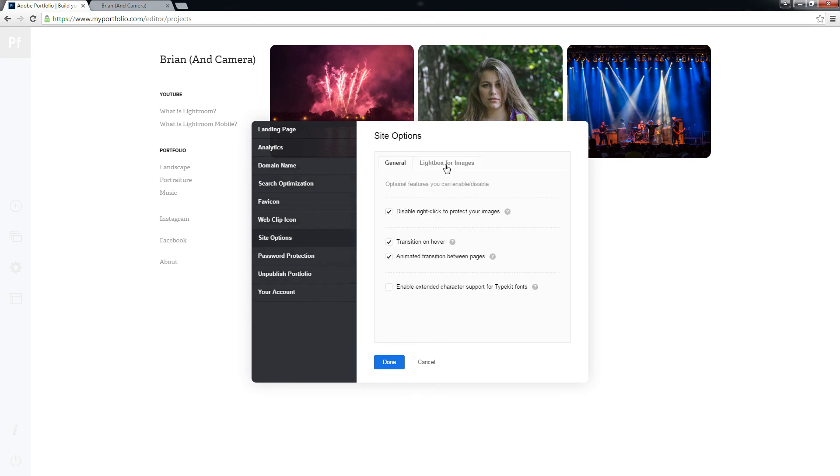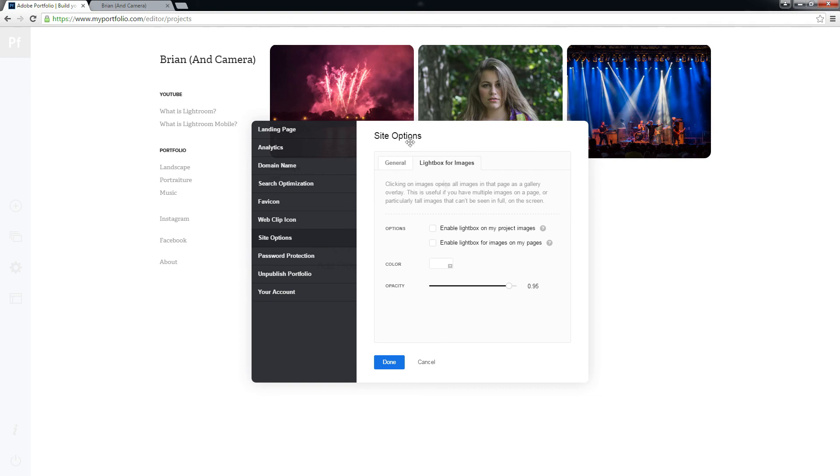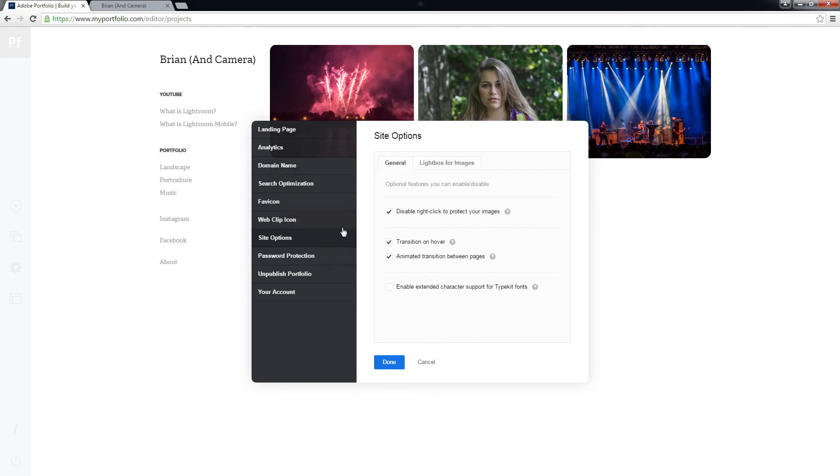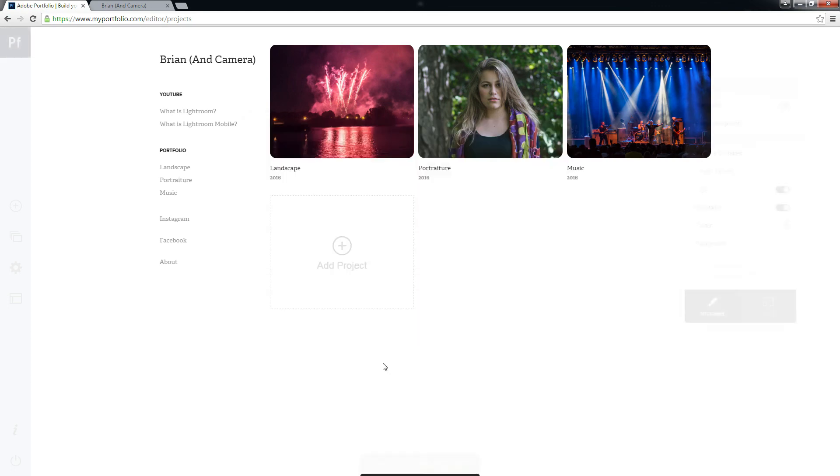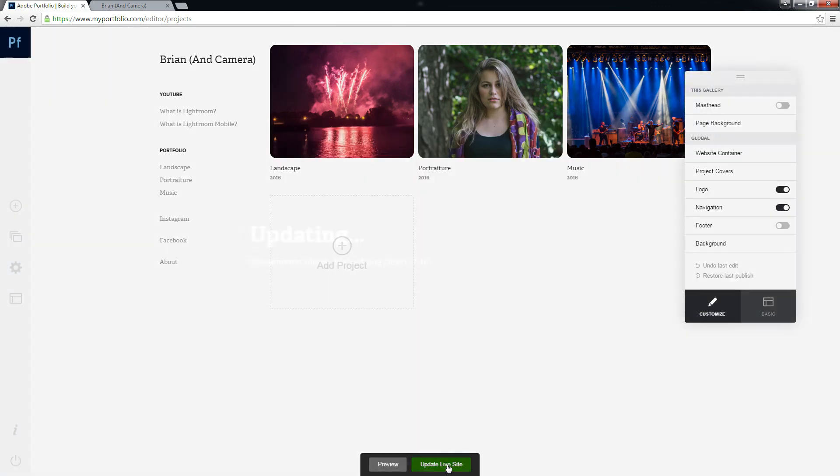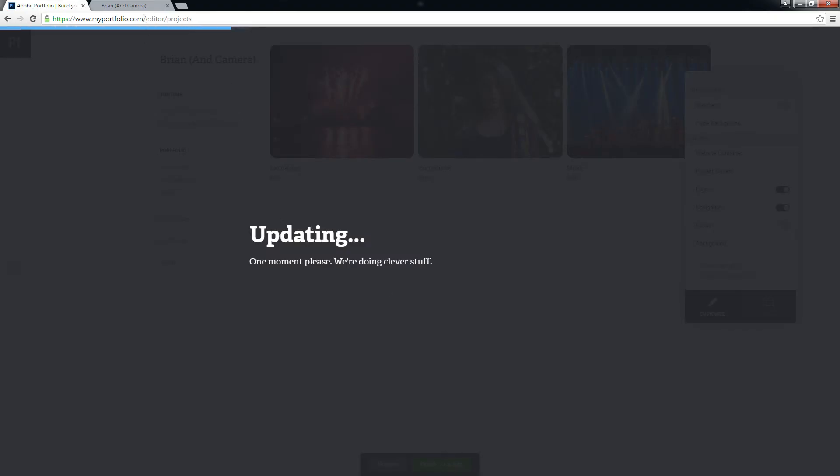Disable right-click. Lightbox options. And that's not going to do anything. Nope, that's your actual Creative Cloud account. Okay, let's update our live site.